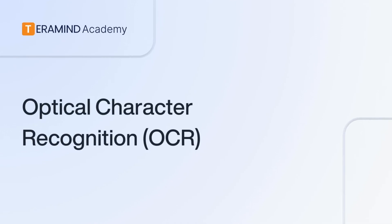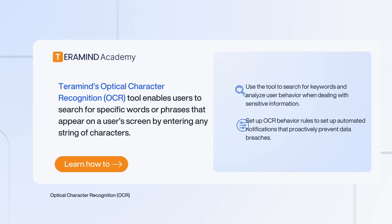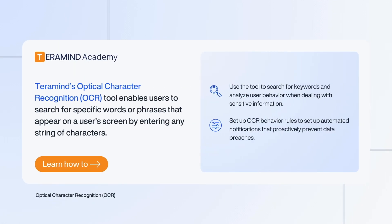TerraMind's OCR, or Optical Character Recognition Tool, allows you to enter any string of characters to search for instances where a word or phrase may have appeared on your users' screens in the form of images, as well as regular expression searches and number sequences.